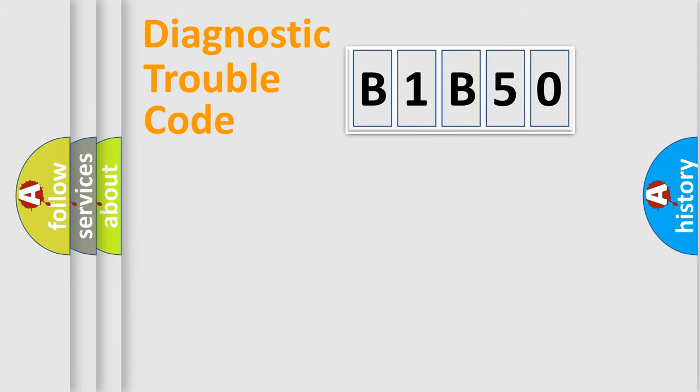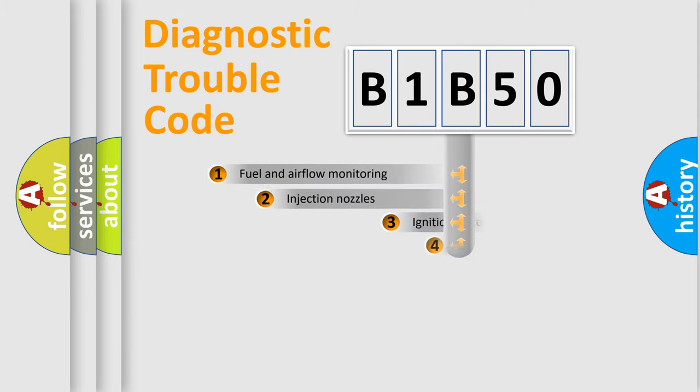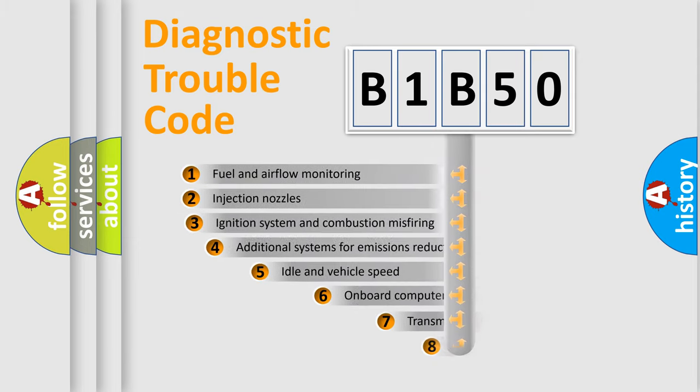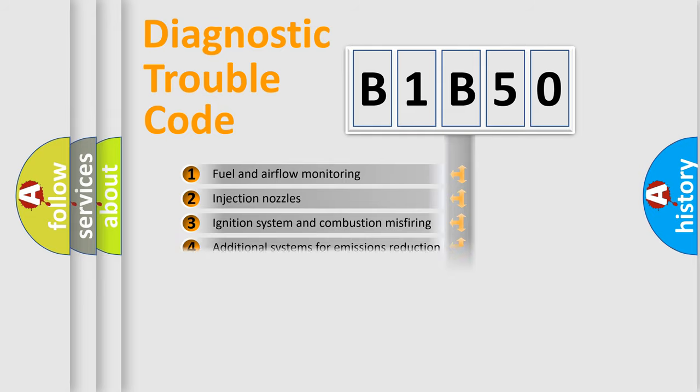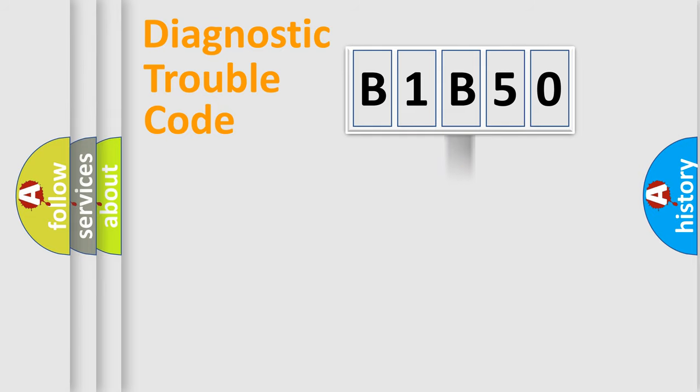The third character specifies a subset of errors. The distribution shown is valid only for the standardized DTC code.